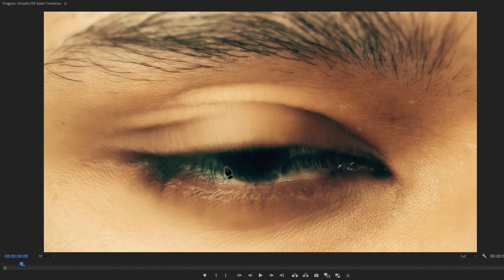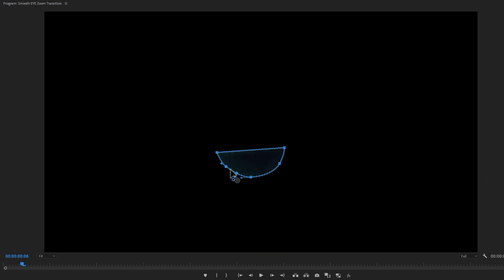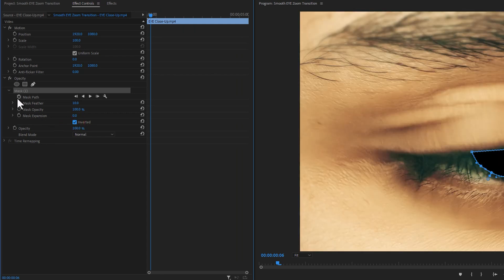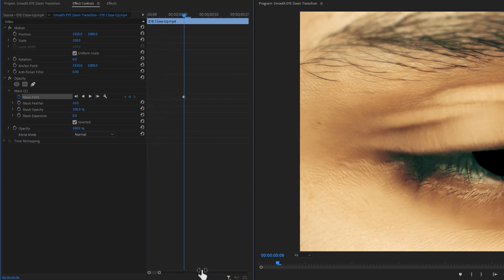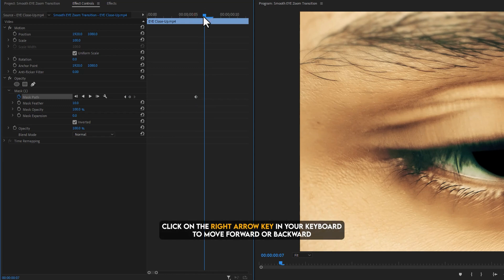Now draw a mask around the eyeball. Then invert this mask. Now add a keyframe on mask path. Zoom in the control panel timeline to see the keyframes properly. Then move one frame forward, or you can click on the right arrow key in your keyboard.